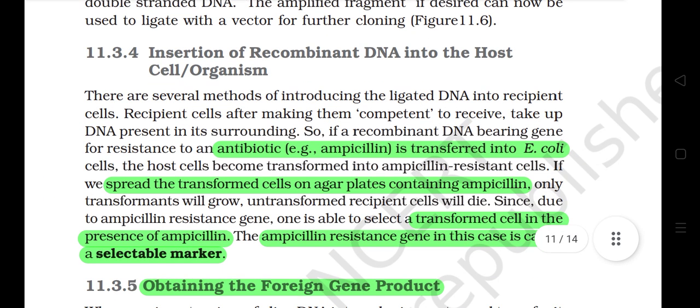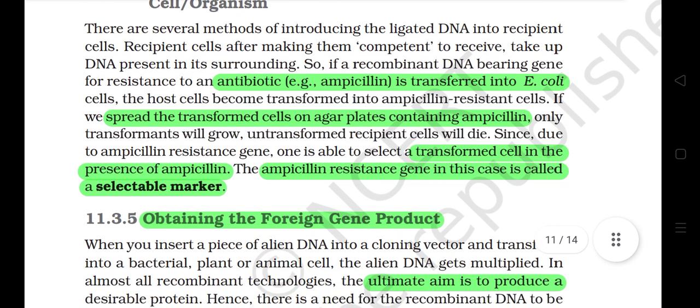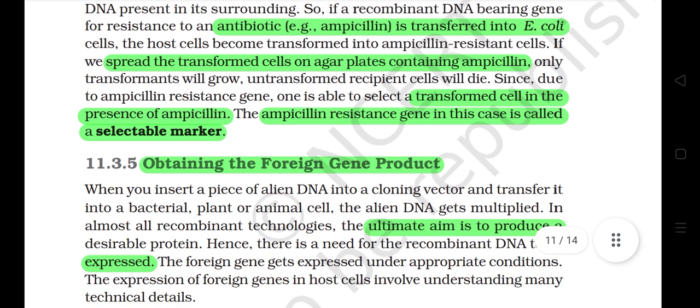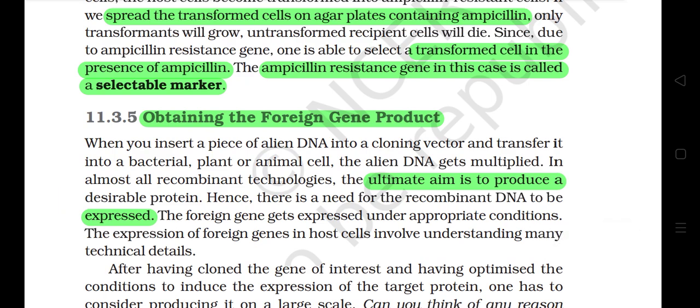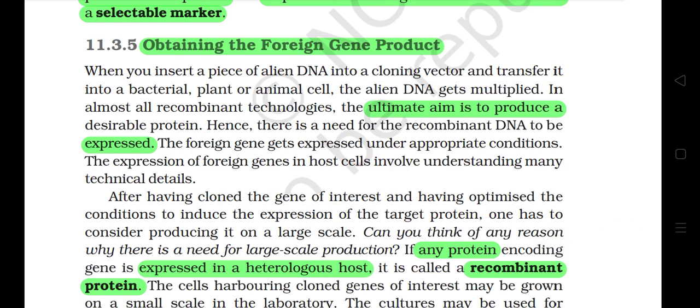11.3.4 Insertion of Recombinant DNA into the Host Cell/Organism. There are several methods of introducing the ligated DNA into recipient cells. Recipient cells, after being made competent to receive, take up DNA present in their surroundings. So, if a recombinant DNA bearing a gene for resistance to an antibiotic — e.g., ampicillin — is transferred into E. coli cells, the host cells become transformed into ampicillin-resistant cells. If we spread the transformed cells on agar plates containing ampicillin, only transformants will grow; untransformed recipient cells will die. The ampicillin-resistant gene in this case is called a selectable marker.